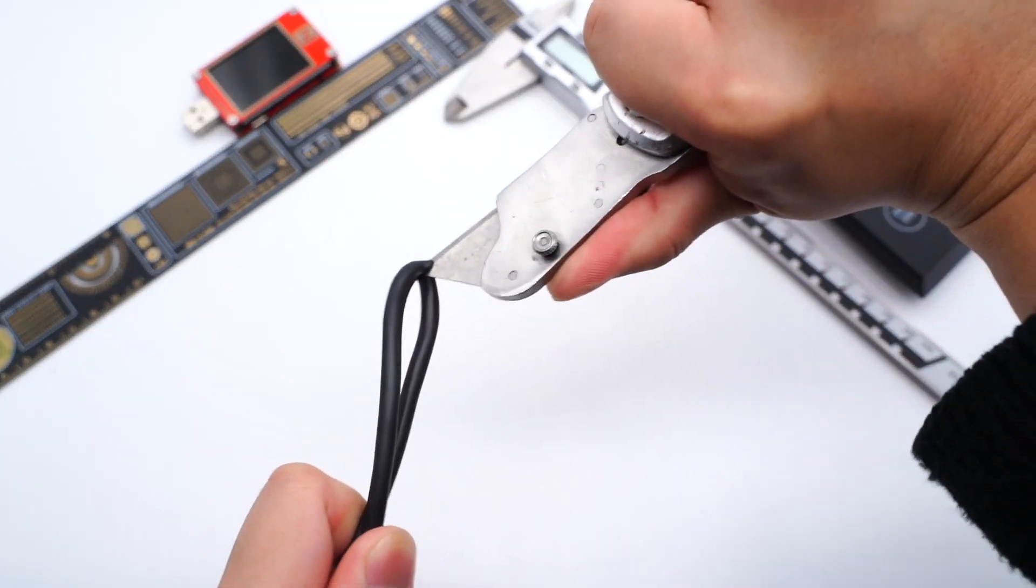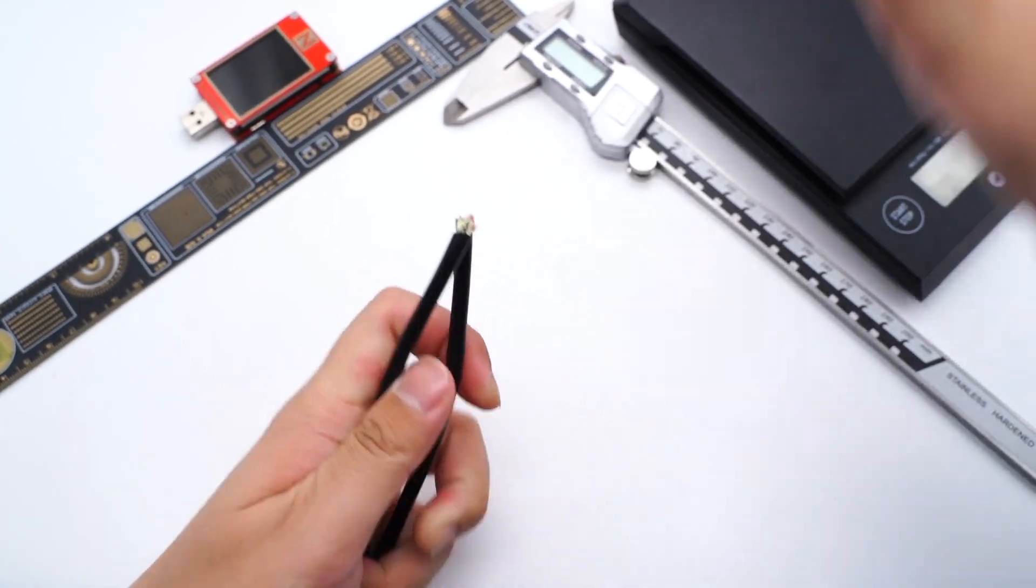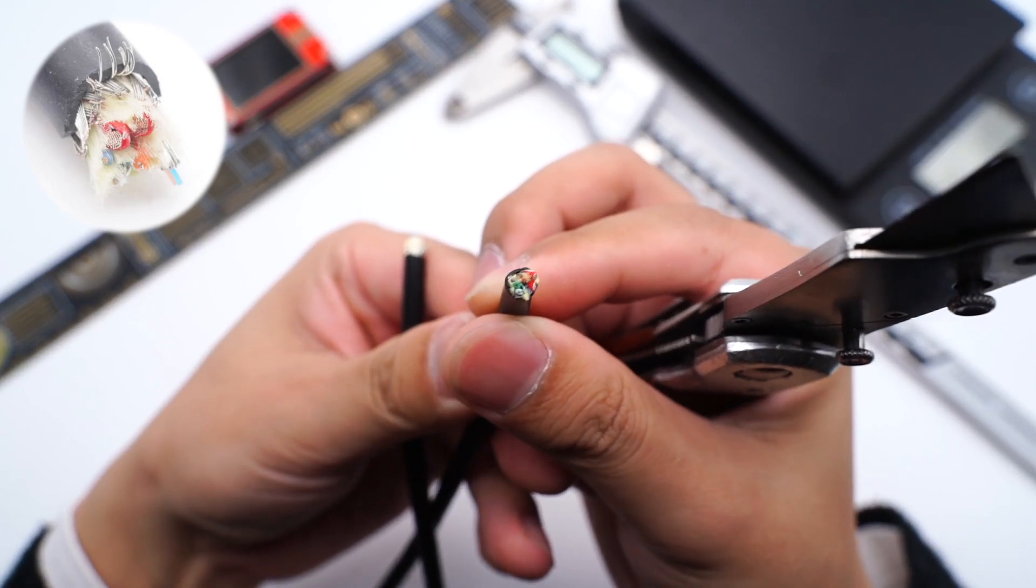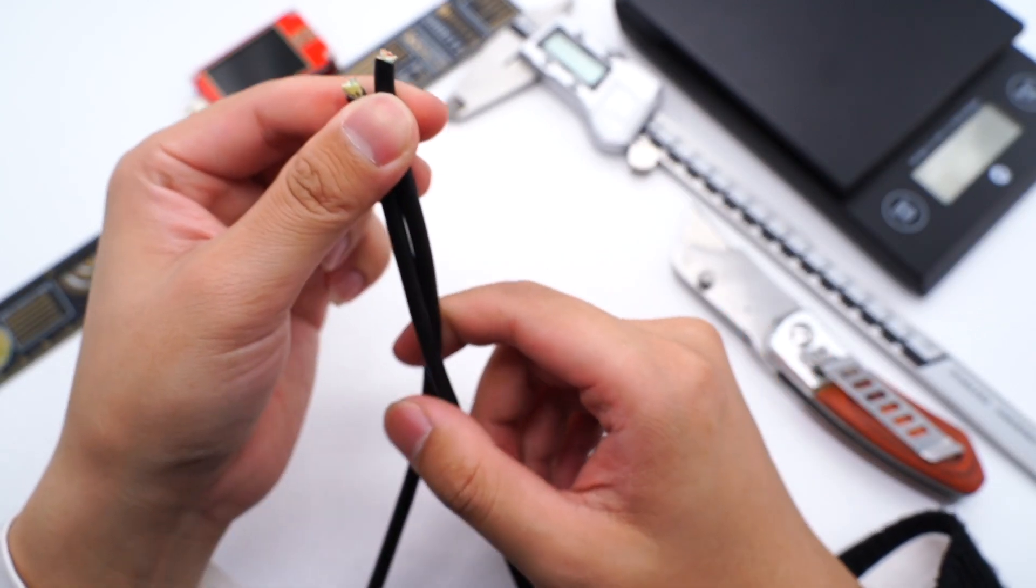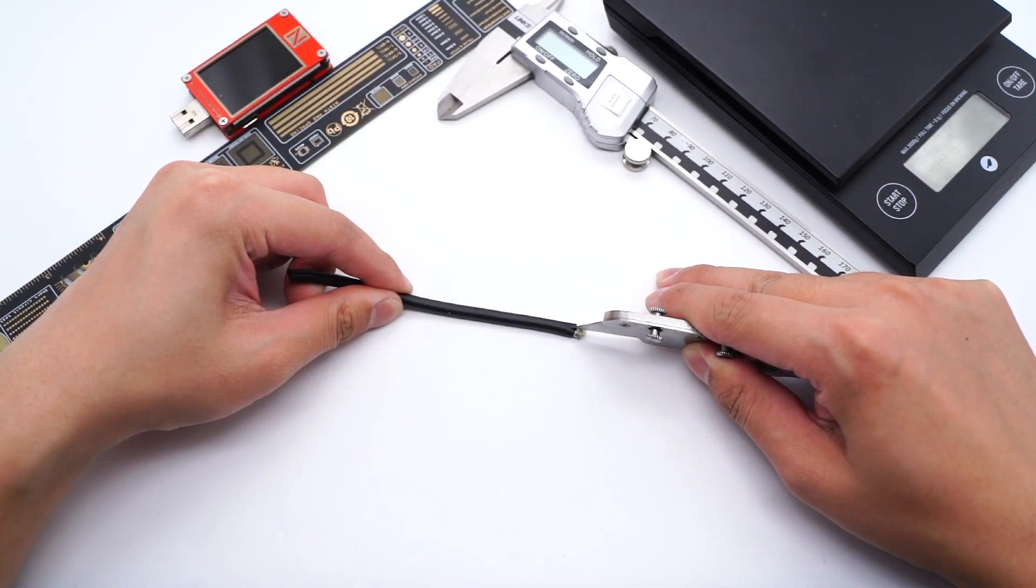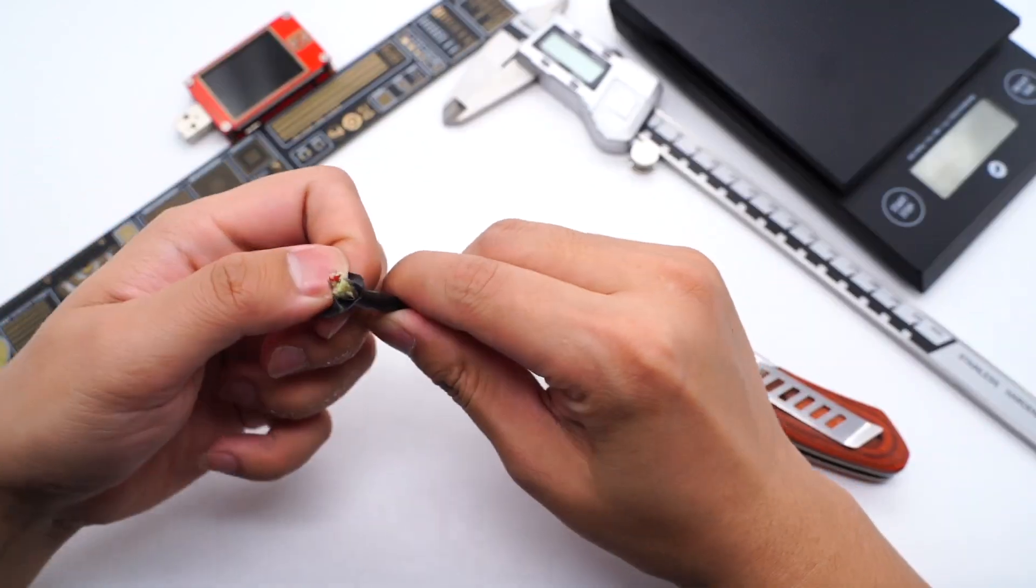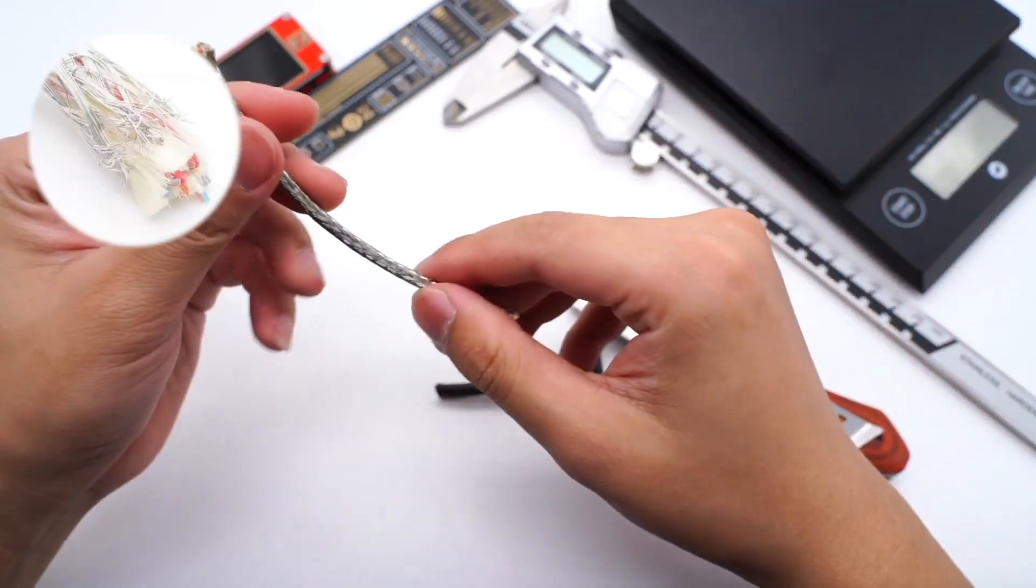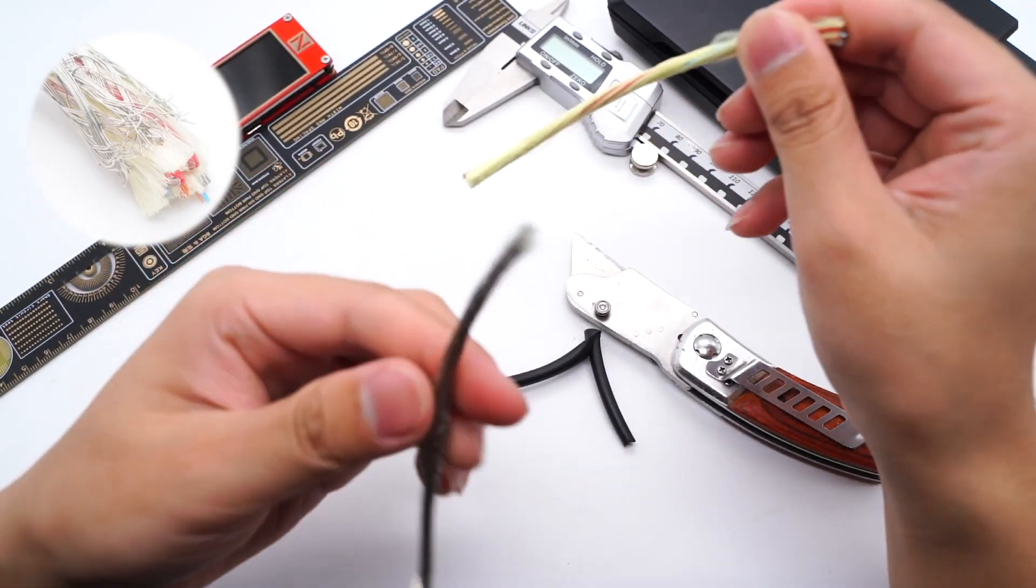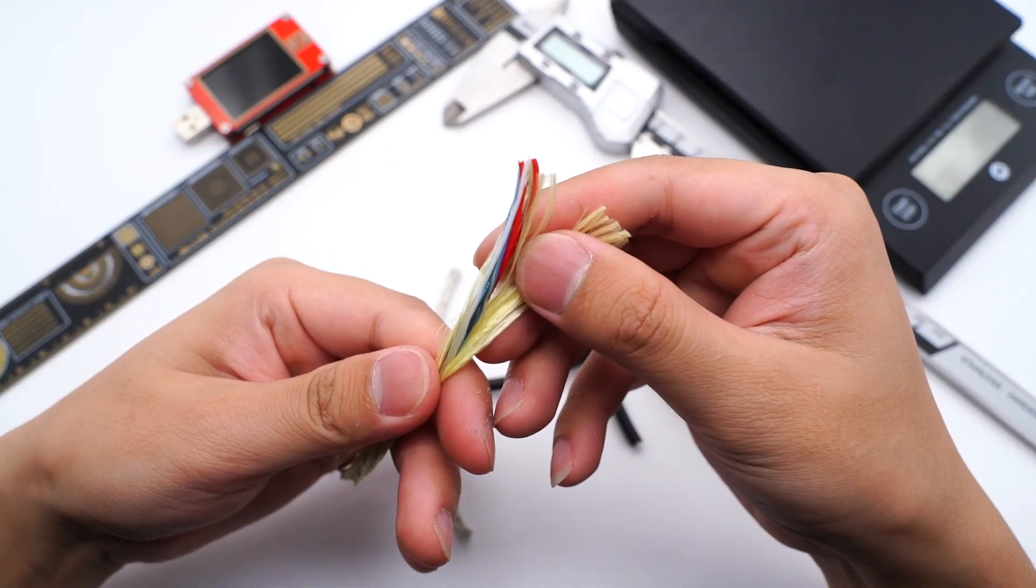Then, cut off the cable. There are lots of Kevlar wires under the shielding net. And then, remove the shielding net and separate the Kevlar wires.